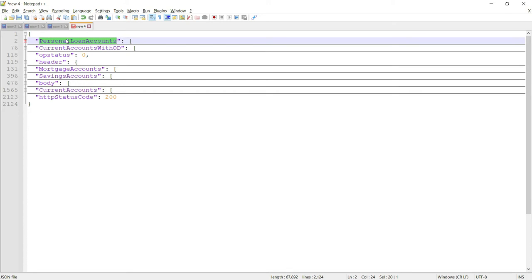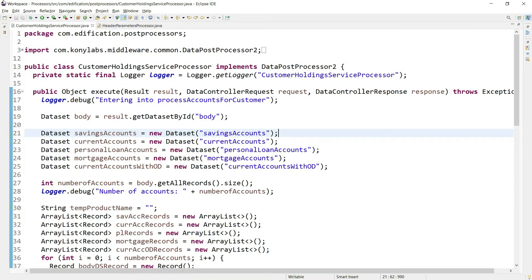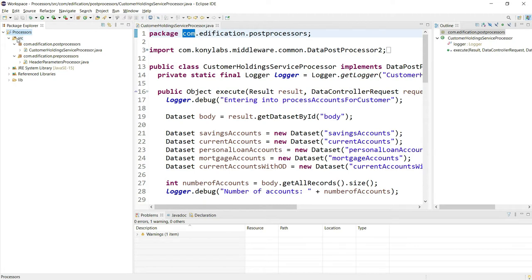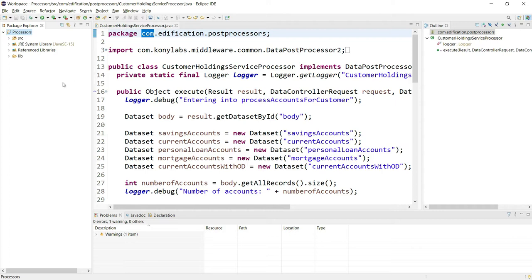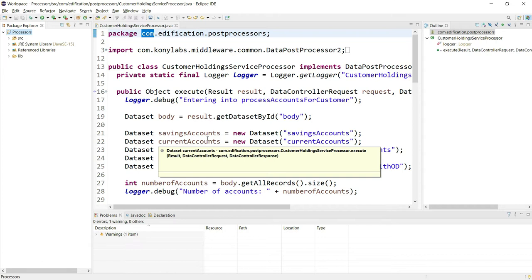Let us look at how we can implement the same post processor using Java programming language. I'm using Eclipse IDE for writing my post processor. I just created a simple Java project inside the Eclipse IDE, and to be able to compile my post processor or preprocessor while writing the code, I'll be using the APIs and libraries to access the result object, the data set, parameters, and records inside the result object.